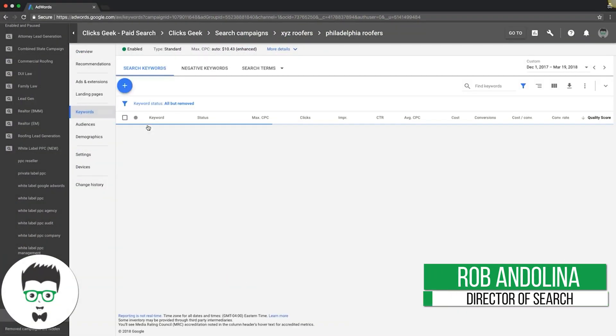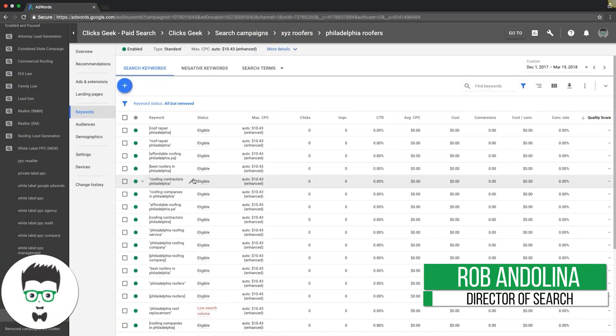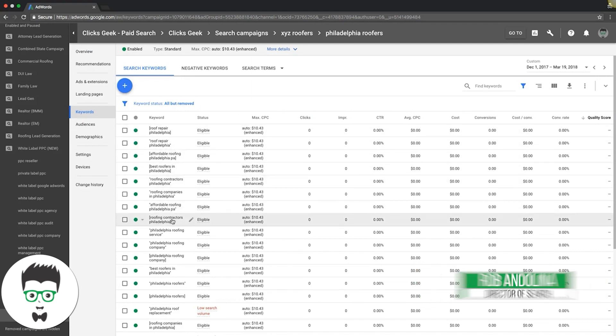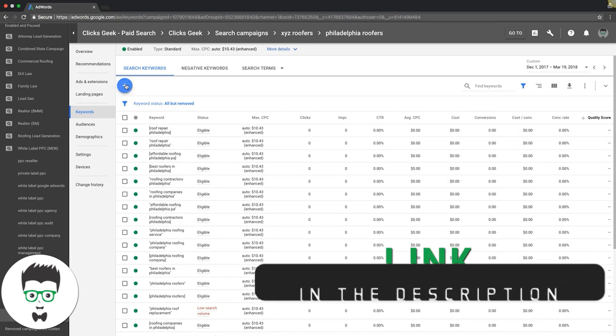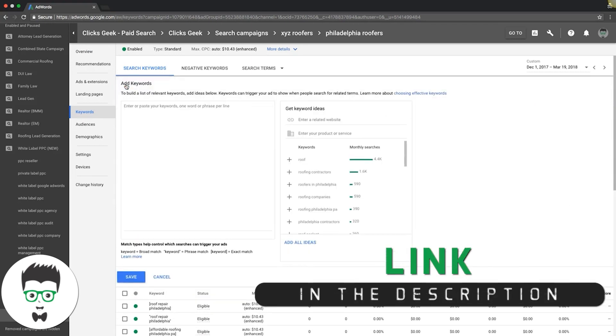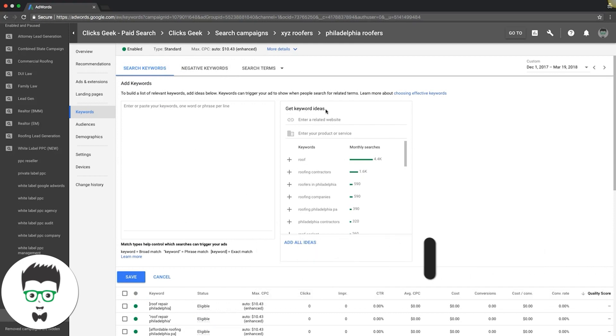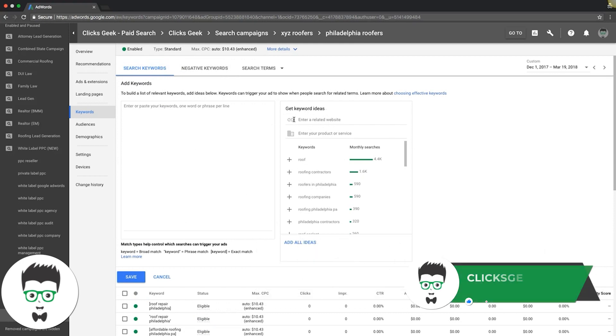Go under keywords. You can see here this ad group's all about Philadelphia roofers and stuff like that. Get the plus sign here for keywords. What we're going to do is use this really cool tool that Google gives you.